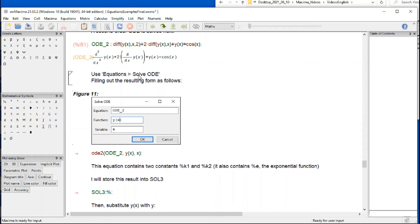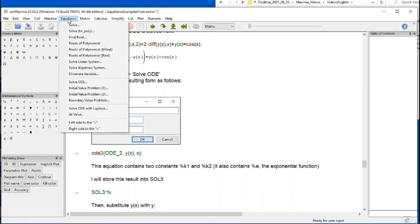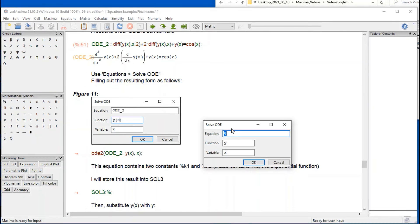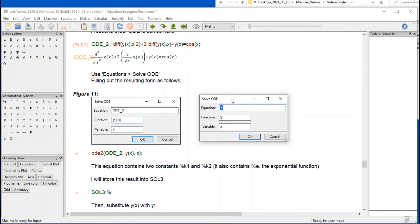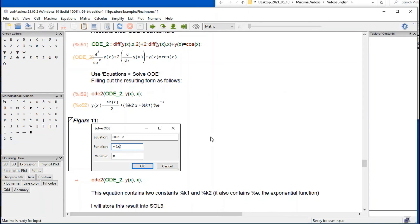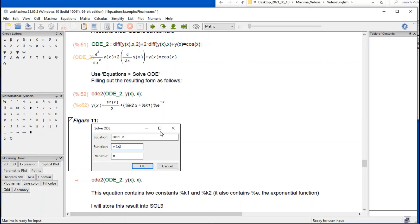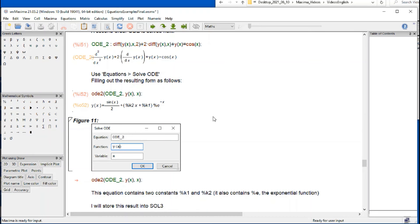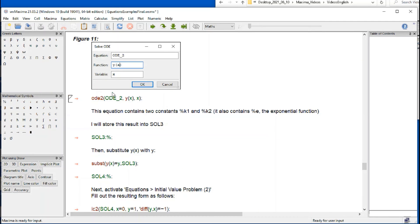So we're going to solve ODE, and we just type the name here, ODE underscore 2, because that got stored in that variable. And then change this to Y of X and X. And if we do that, we get these results right here with this corresponding solution. I'm going to repeat it right here.